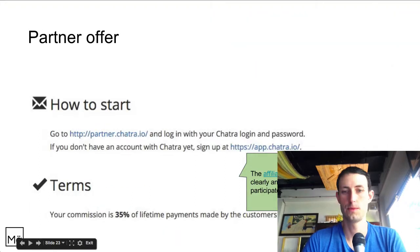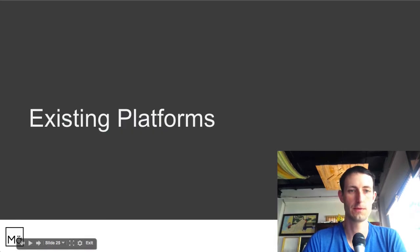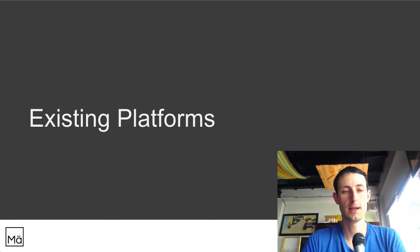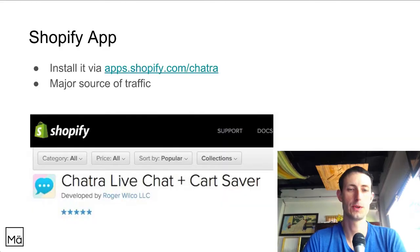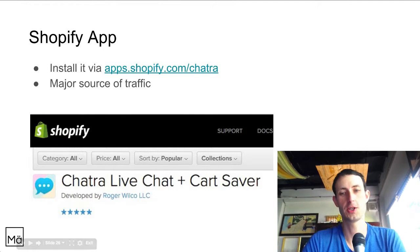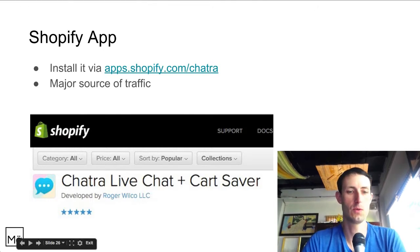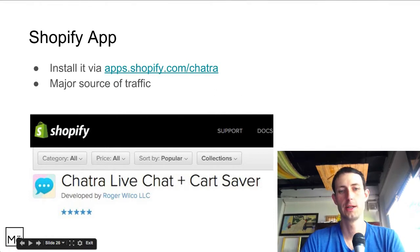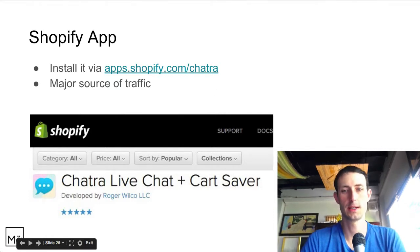For existing platform integrations, the one I found is the Shopify platform. You can install chatra on your Shopify store and it works right out of the box — that's one integration leveraging an existing platform.